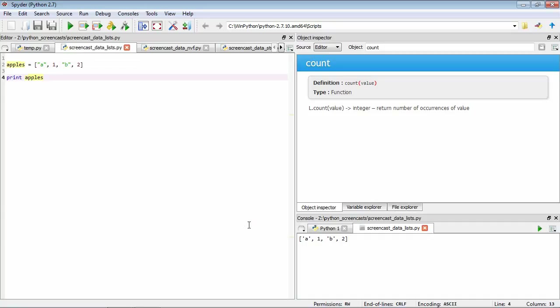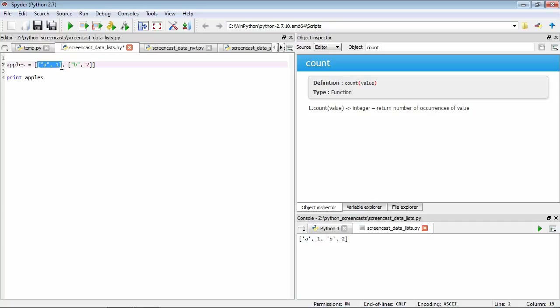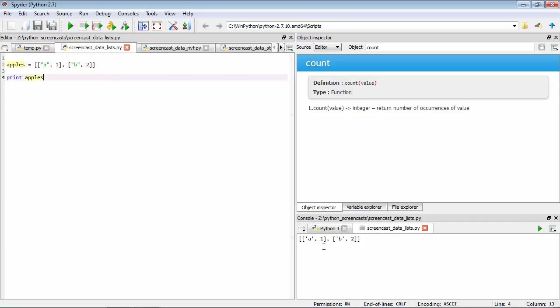We can also even have lists that contain other lists. This is an important concept that we're going to come back to later on. Here you've seen that our first item is itself a list with two items. Our second item is itself a list with two items. If we have a look at it, we can see this nested structure.